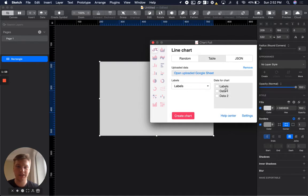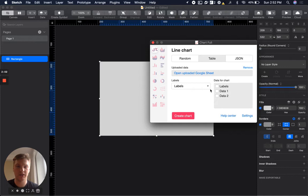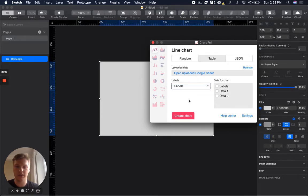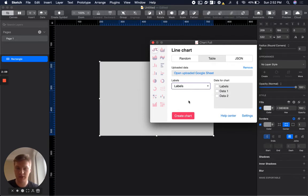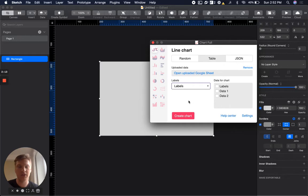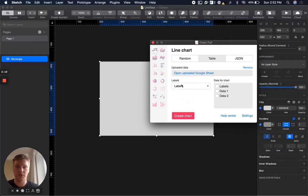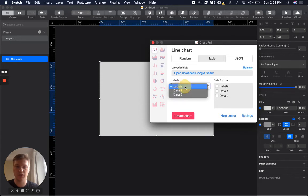Here you can see two inputs: labels and data for chart. Labels are data that will be used as X-axis labels, for example. For other charts it could be Y labels, etc. These values should be only text.